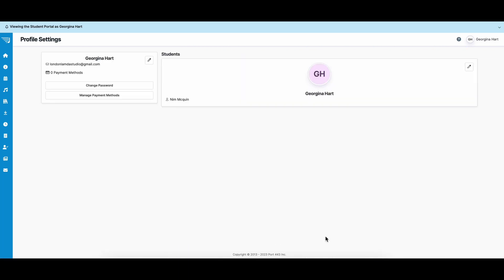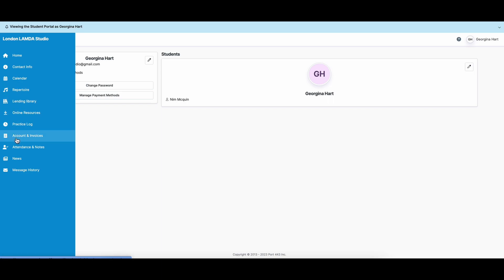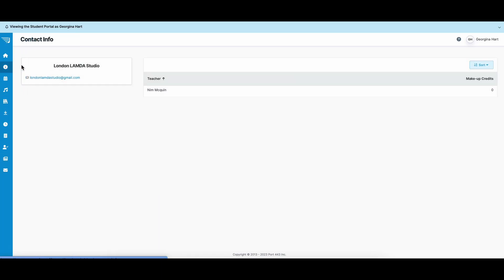On the left is a drop-down menu with all of your different options, from home to contact info to news and message history. In the contact info, you can see all of the information that London Lambda Studio holds on you. You can also see your make-up credits.